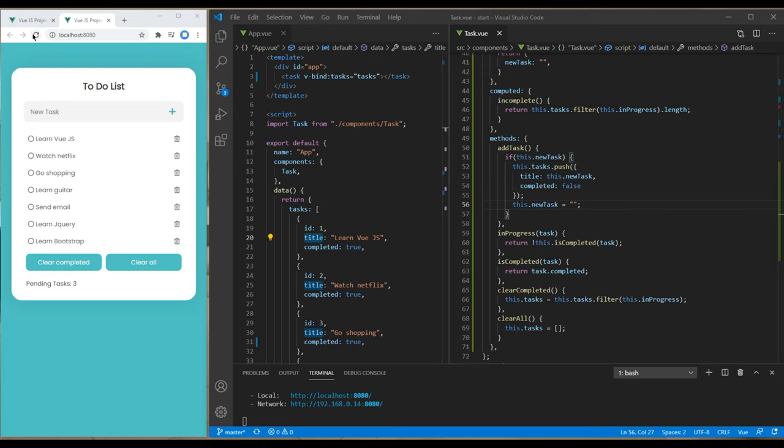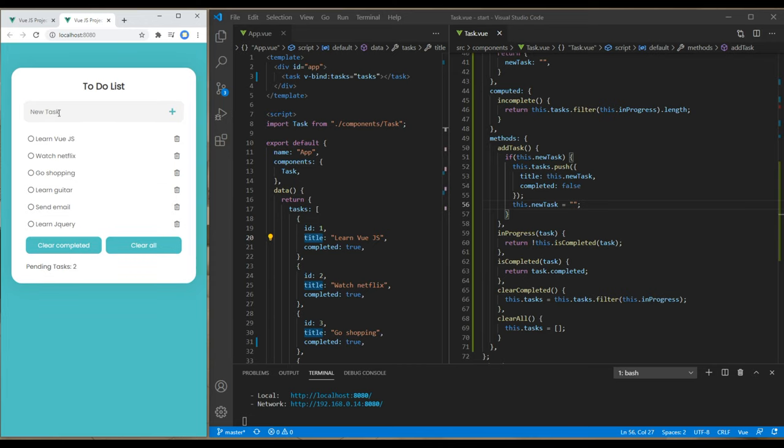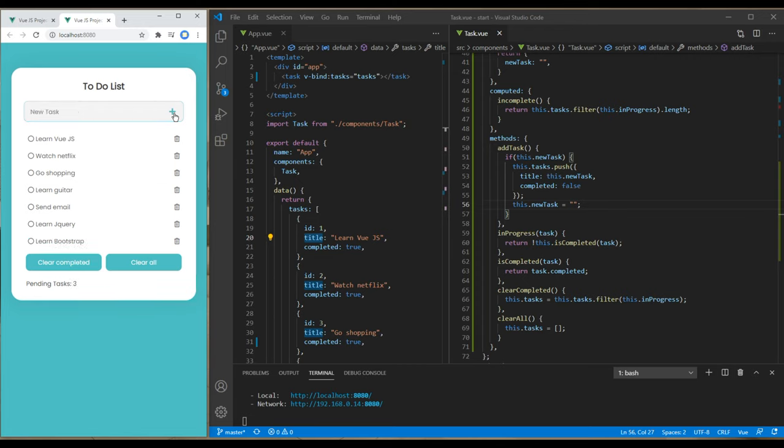Now refresh the site again, and this time if I write 'learn jQuery', it is getting blank. Great.